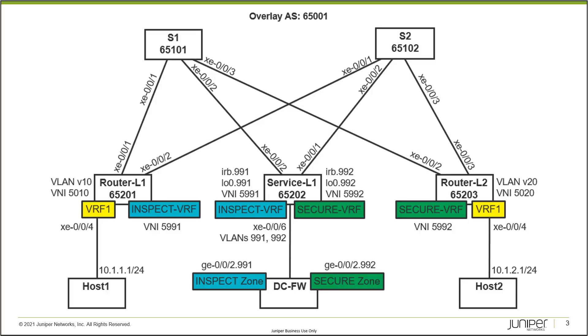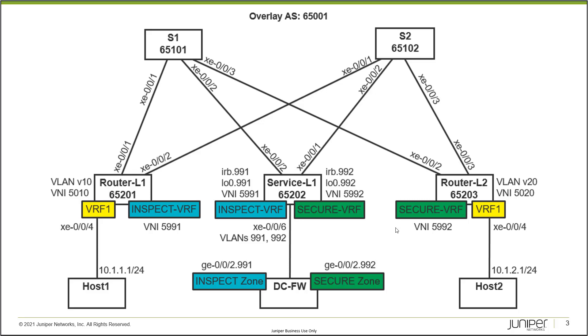We have previously configured router L1, router L2, and service leaf L1. We configured the inspect VRF on both of those, and the secure VRFs on service leaf L1 and router leaf L2, connected those together with the correct route targets, configured the correct VNIs, and configured the EVPN protocol to export routes as type 5 routes. The routing is being shared. Right now, we want to focus on the DCFW, which is the data center firewall.